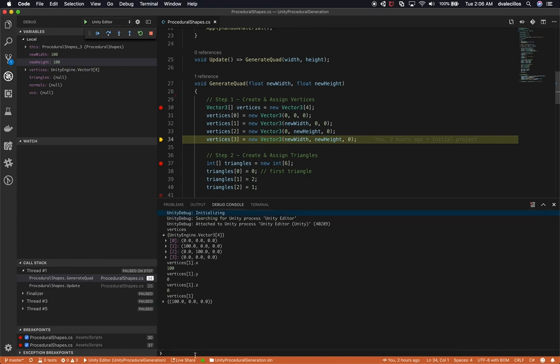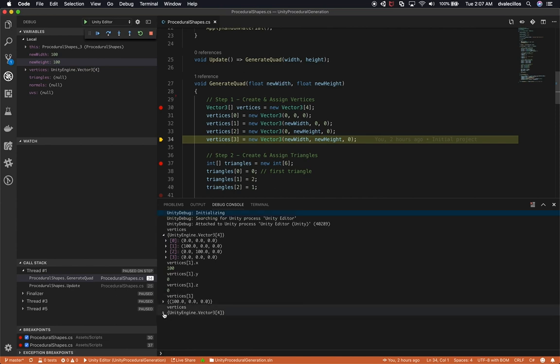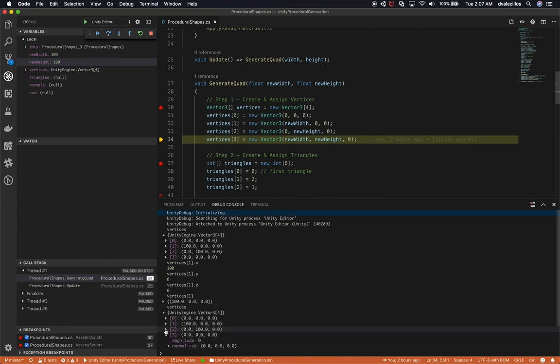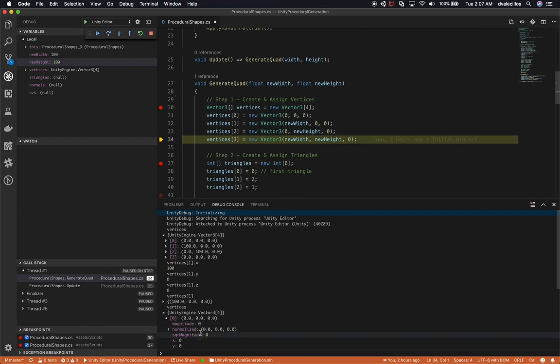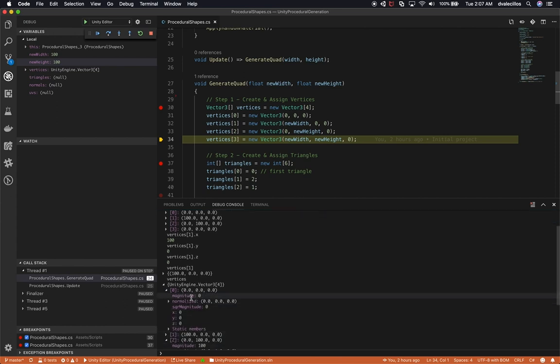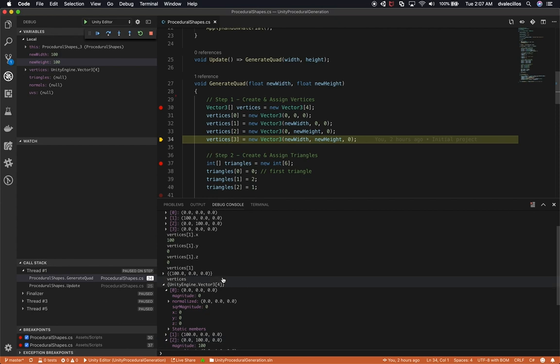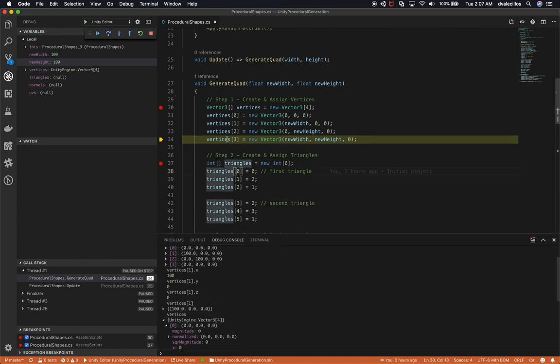I can do the same thing with y, and I can do the same thing with z. I can also just look at the whole thing and look at all three different values. I can also say, okay, I want to see everything that is in the vertices. So I can see the whole array. And you have access to magnitude, normalize, and also the square magnitude. So you have access to pretty much everything. The other thing that I can do here is step into it. Just like any IDE, I can step over. I can step into it. If that was a method, I can step out. I can restart if I wanted to.